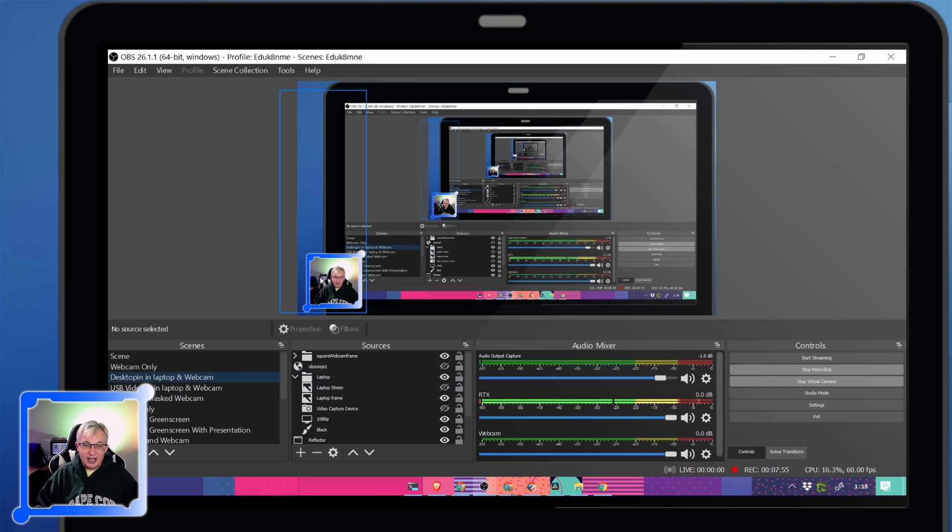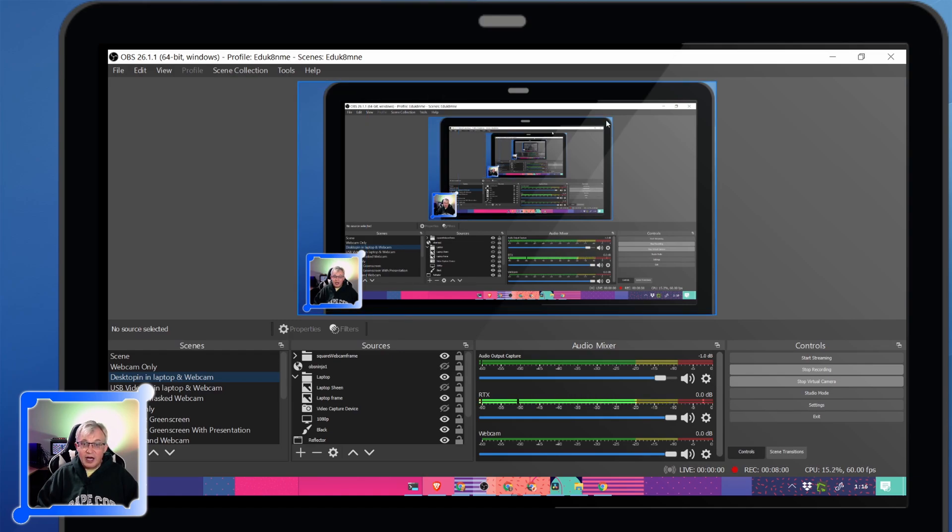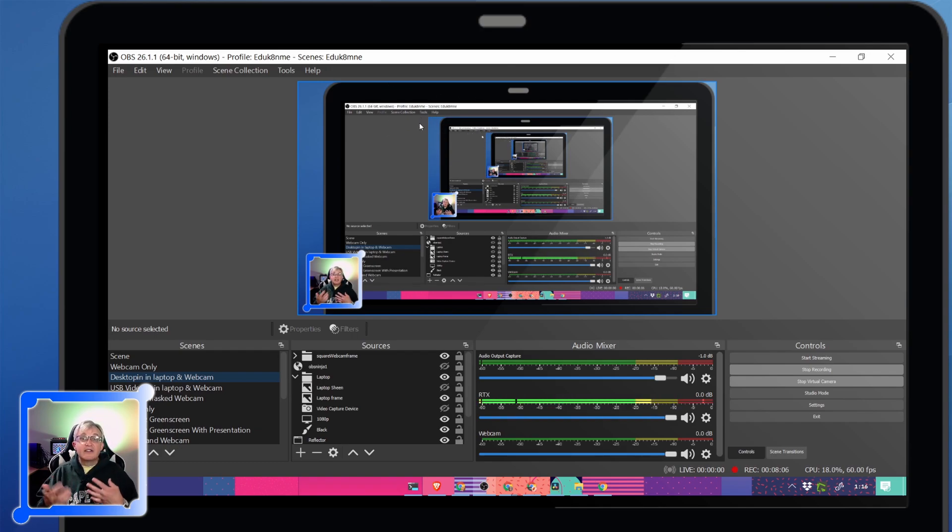This is me recording live what OBS looks like. That allows me to bring in my webcam in a little square and I can make up whatever frame I want. I can bring my desktop into this display here.